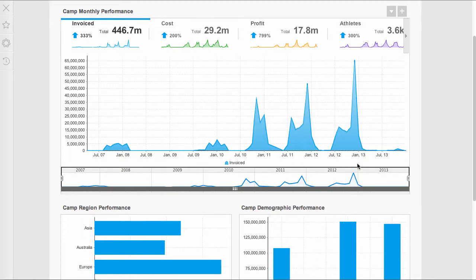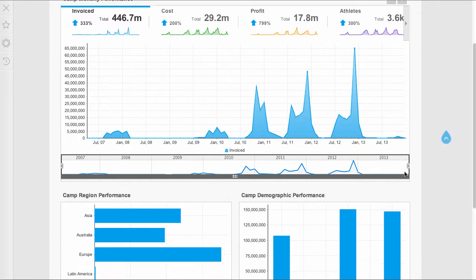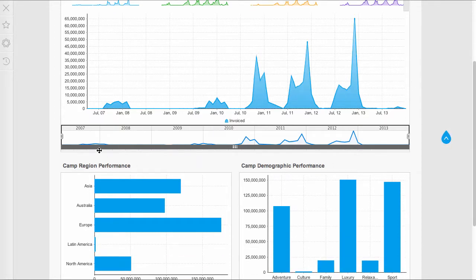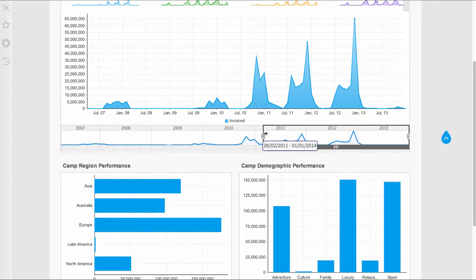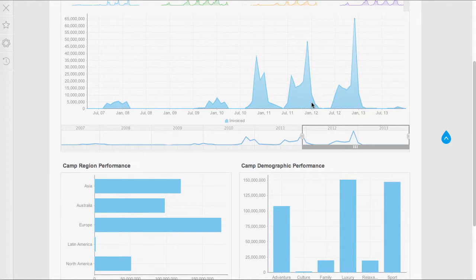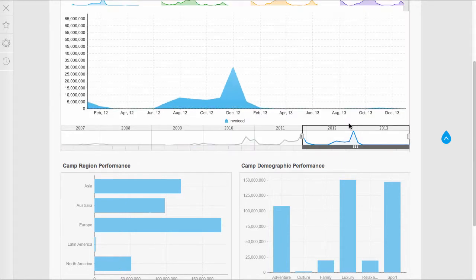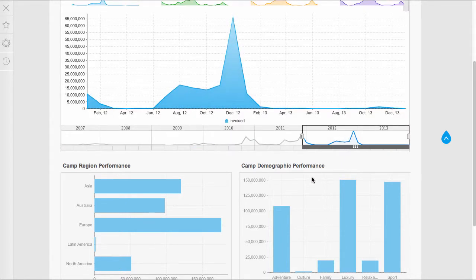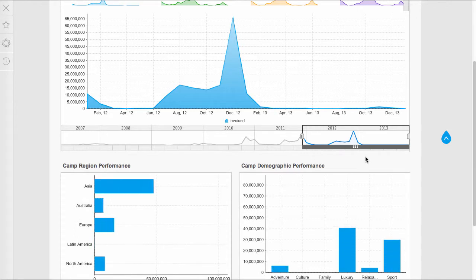I have placed that report onto a dashboard, and as I interact with this timeslider, I have linked all of my charts to the timeslider, so you can see them all updating to reflect that timeslider change.